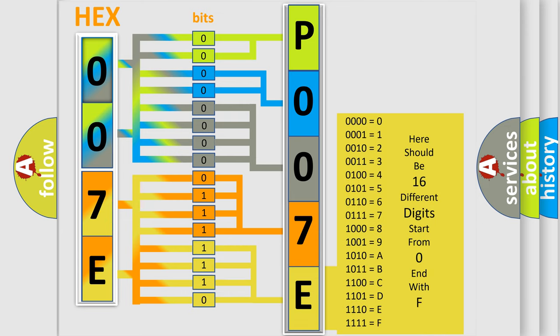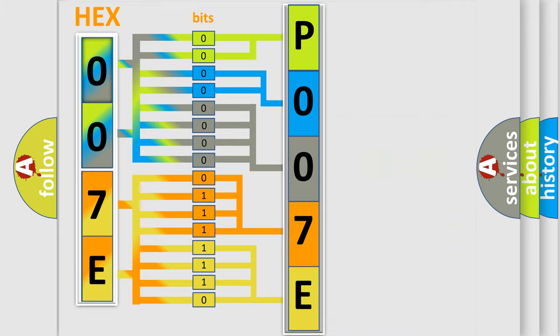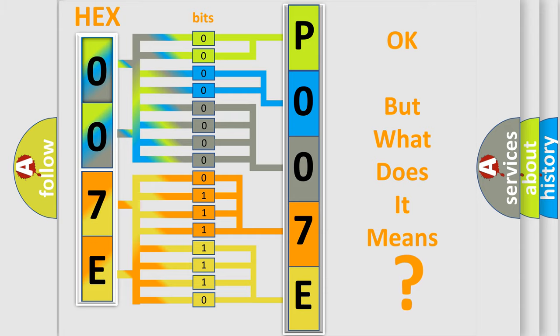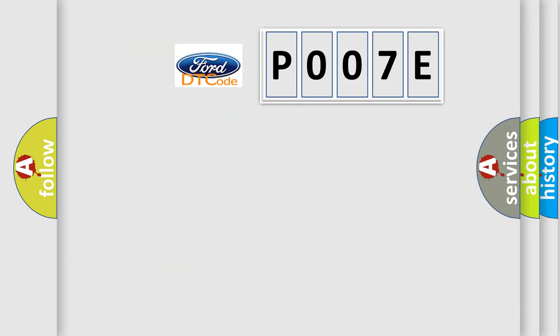We now know in what way the diagnostic tool translates the received information into a more comprehensible format. The number itself does not make sense to us if we cannot assign information about what it actually expresses. So, what does the diagnostic trouble code P007E interpret specifically for Infinity car manufacturers?